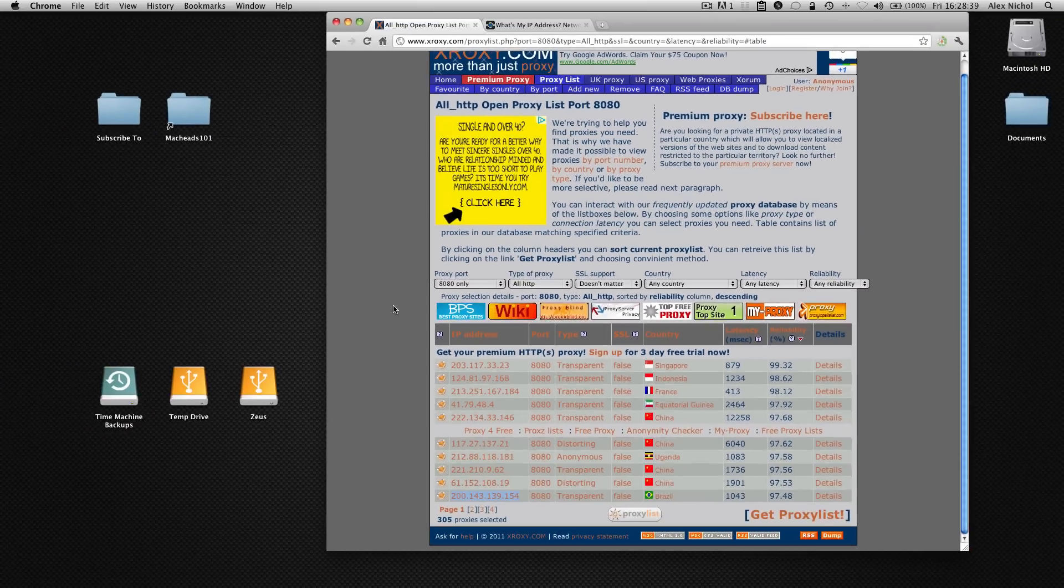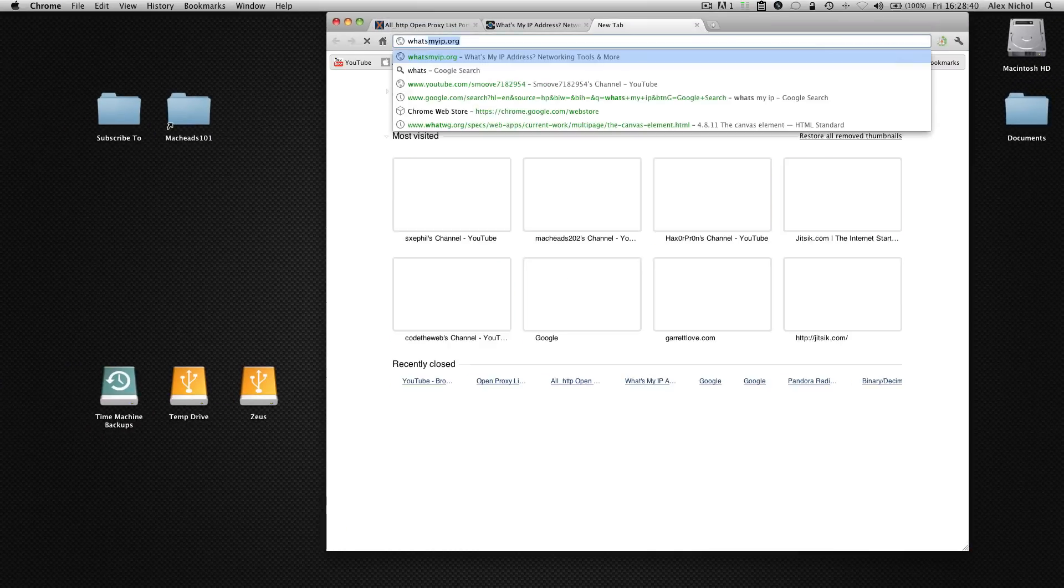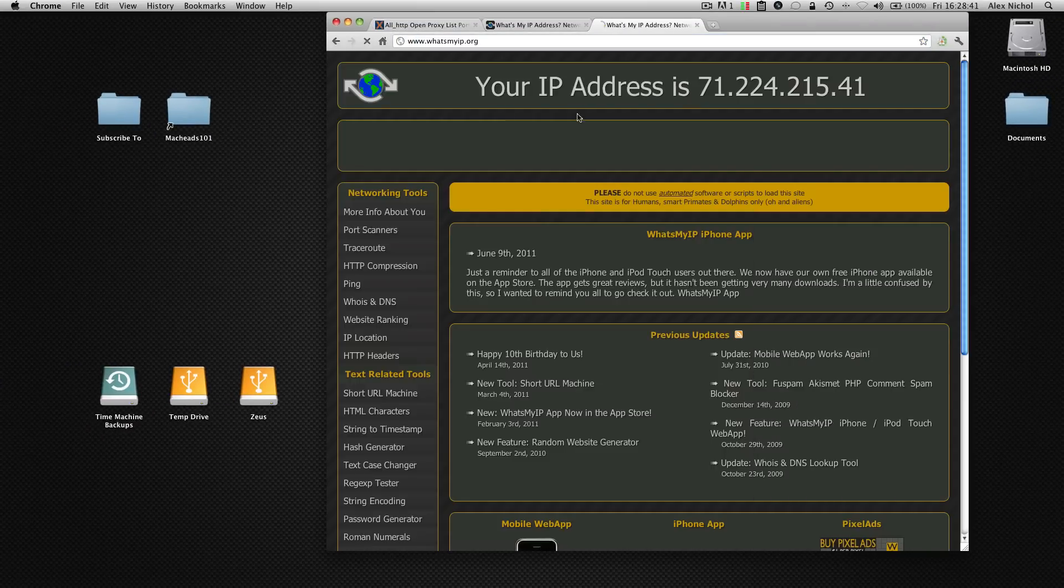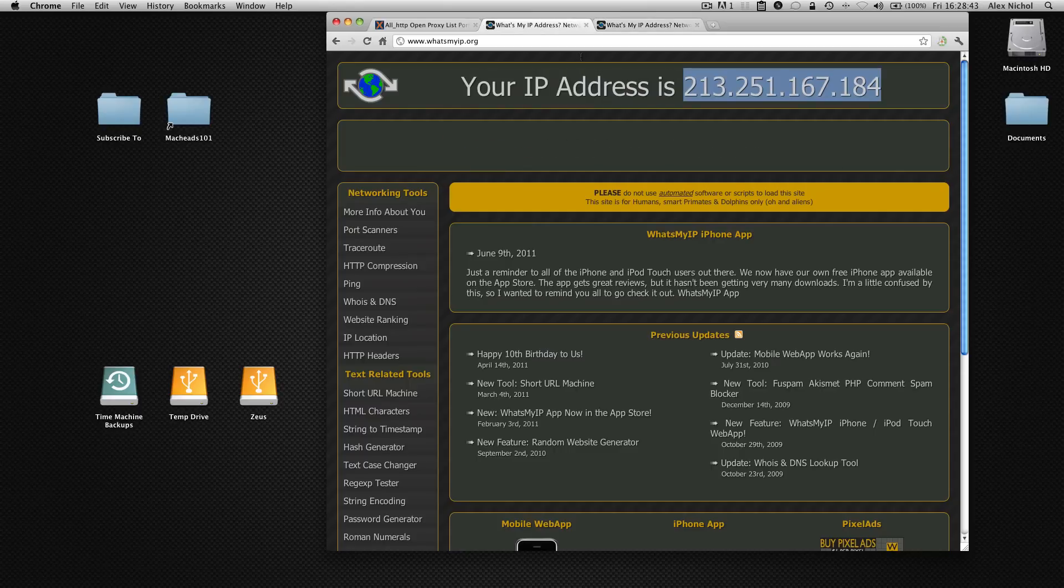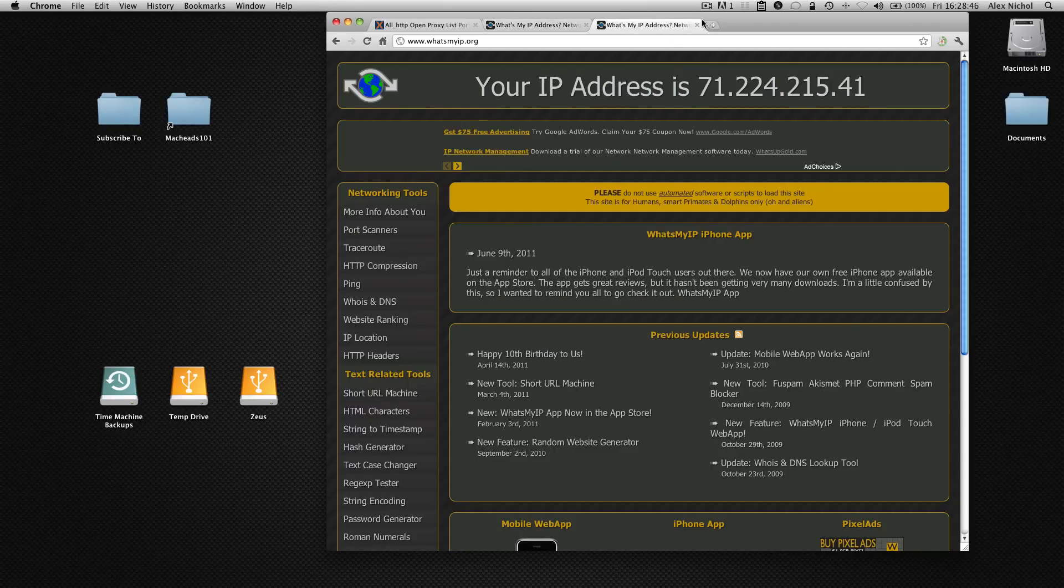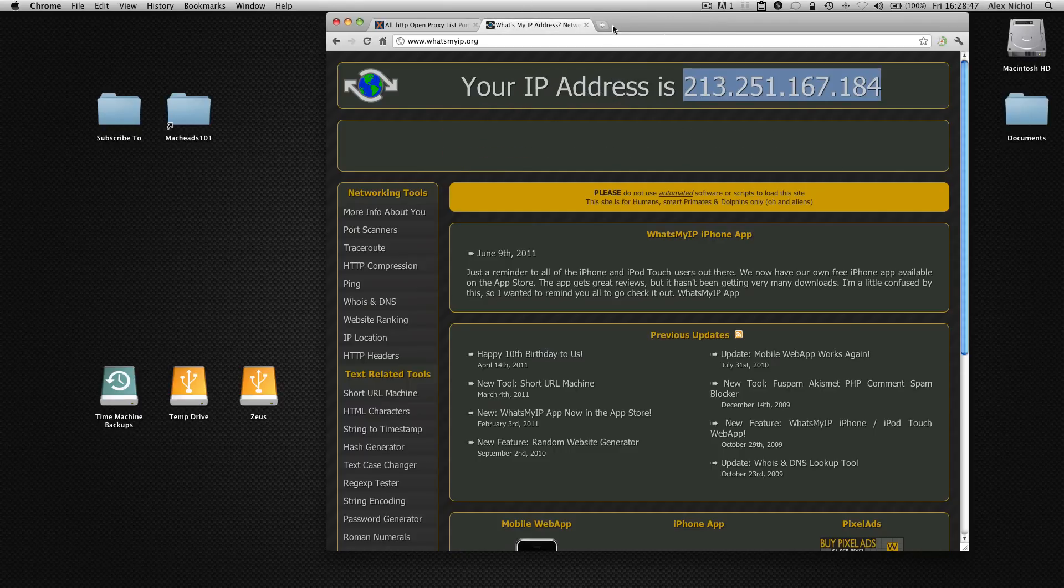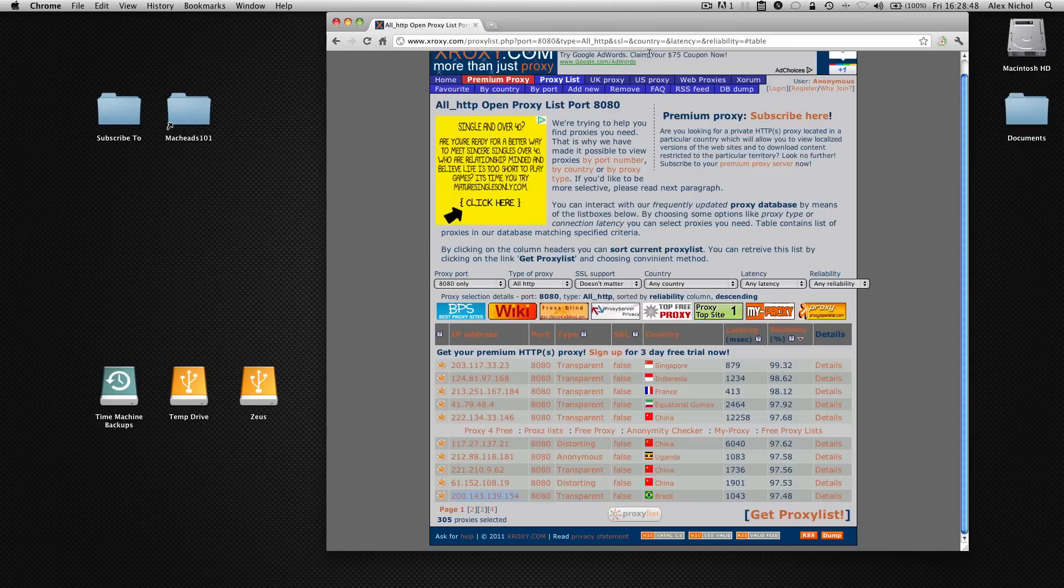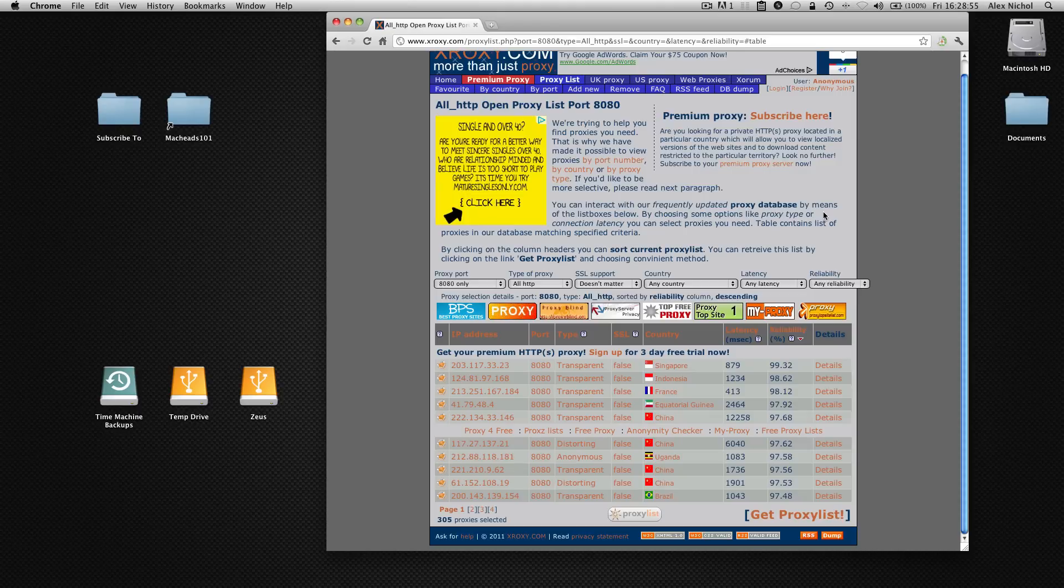And now if I go to whatsmyip.org you can see that that's my real IP, this is the proxy's IP, this is my real, it's pretty obvious. So that is how to use an HTTP proxy on your Mac. Hope you guys learned something, if you did go ahead and like this video and subscribe to our channel. Thanks for watching MacKids101. Subscribe and goodbye.